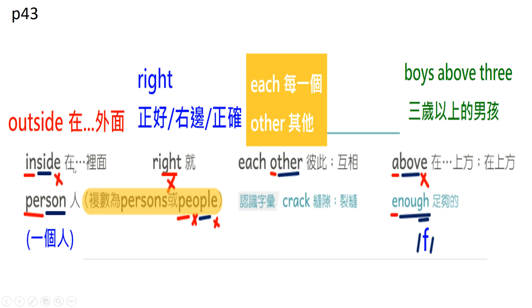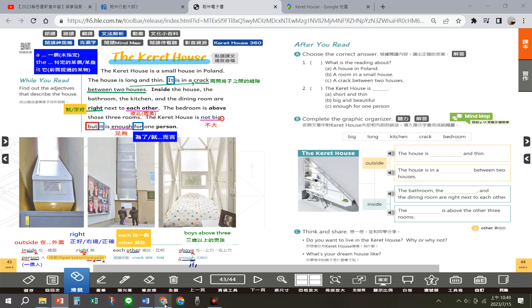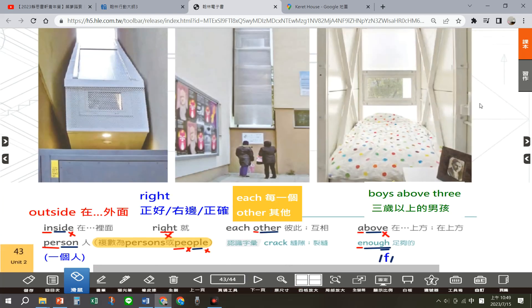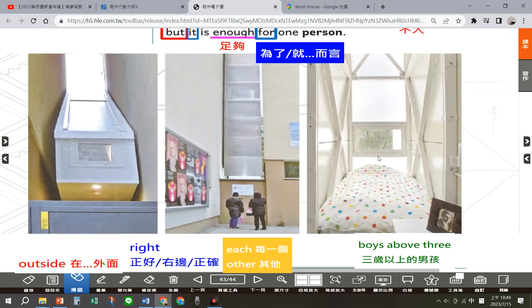单字结束了，我们来看课文Page 43。这里有三张图片，你可以看到这里有两个人，他们正在看something in the crack。看起来是某个东西在缝隙里面。你说怎么知道是缝隙？因为这边跟这边都是两栋建筑，缝隙里面有亮光，难道里面有人吗？